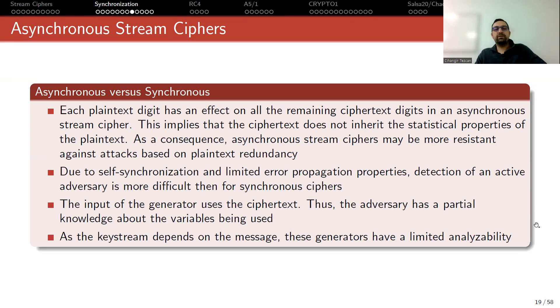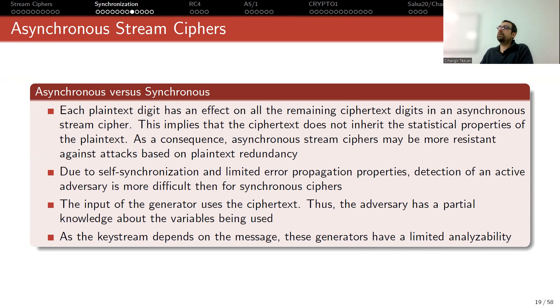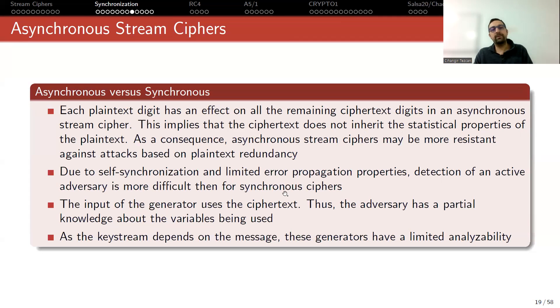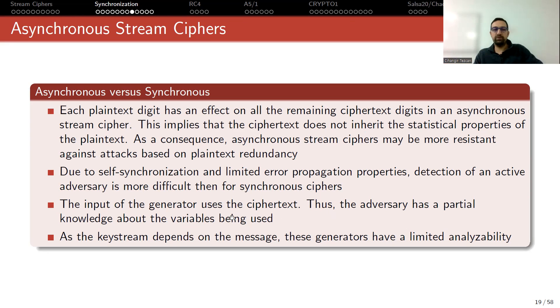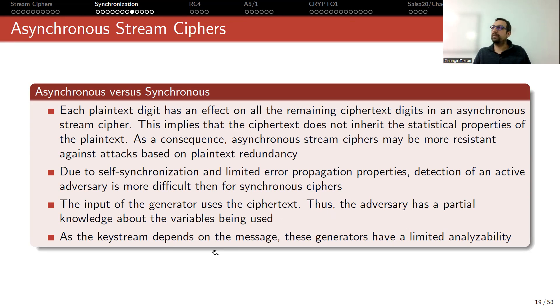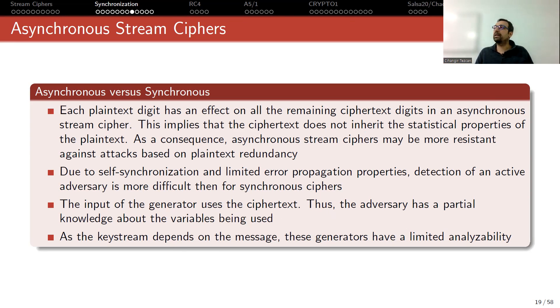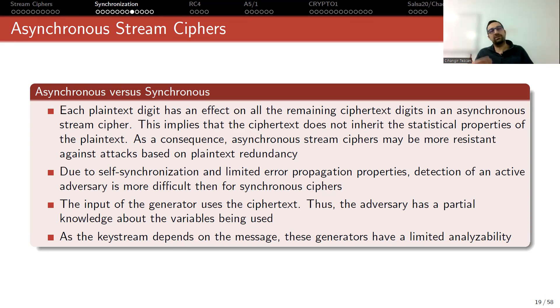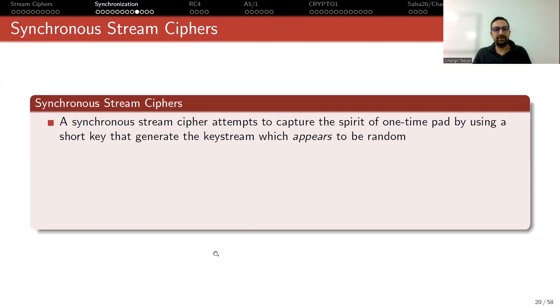I'm talking about asynchronous scenario. As the key stream depends on the message, these generators have limited analyzability. This is the bad thing about asynchronous stream ciphers. Because you might say, if one of them can provide self-synchronization, why would I use the other one? Because it has more benefits. But due to these benefits, we have some disadvantages, like we cannot detect an active adversary. And adversary has some partial information about the input because we are using ciphertext digits to determine the next state. But also, since the key stream we are producing depends on the plaintext that we are encrypting, then this gives us limited ability to analyze the design. In the other cases, the key stream production does not depend on the plaintext. It only depends on the algorithm. So I can analyze, try to cryptanalyze the algorithm and provide some security results easily.